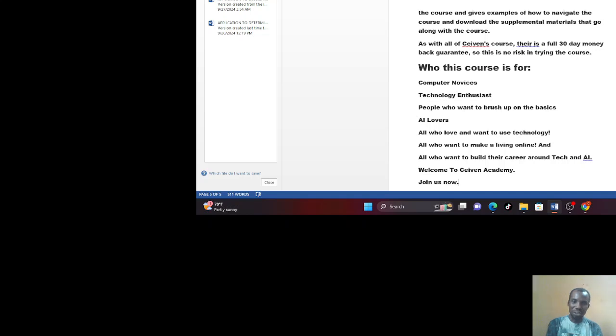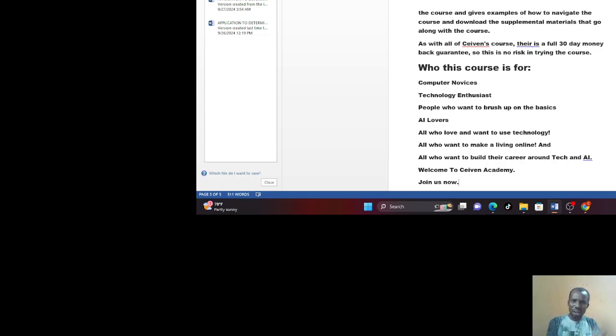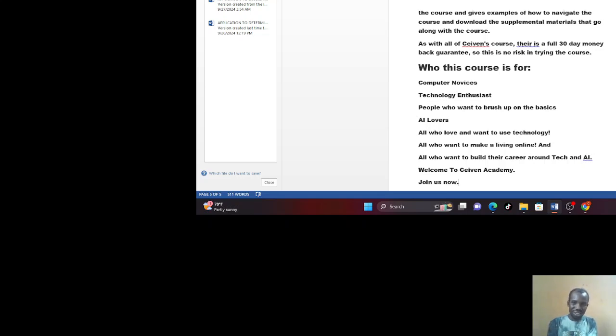AI lovers, that is where you come in. If you're already a guru in computers, laptops, and mobile phones, then what about AI, artificial intelligence? This course is meant for AI lovers because we're going to include AI in this course. All who love and want to use technology or who want to make a living online. All who want to build your career around tech and artificial intelligence, the robotics guys. Welcome to CVN Academy. Join us now.